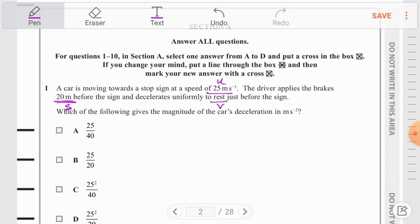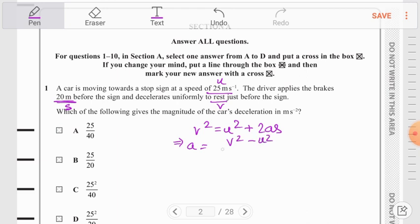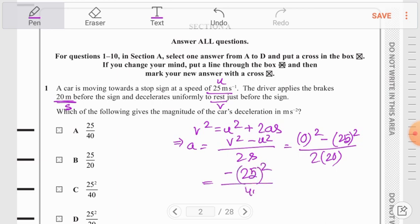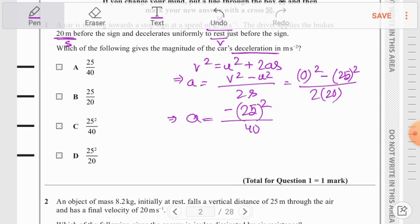The equation of motion we use is v² = u² + 2as. Making a the subject: a = (v² − u²) / 2s. Substituting values: a = (0² − 25²) / (2 × 20) = −25²/40. Since the question asks for the magnitude of deceleration, we drop the negative sign, giving deceleration = 25²/40.